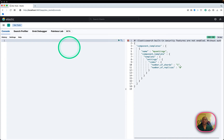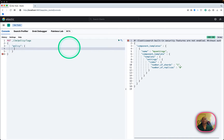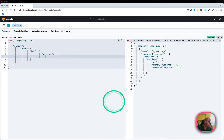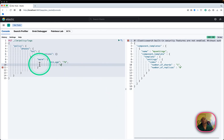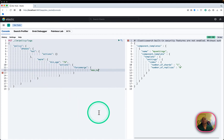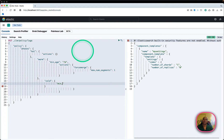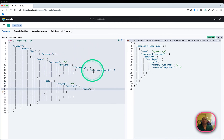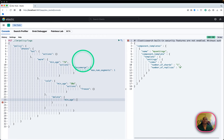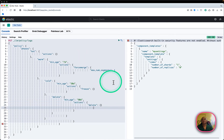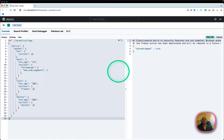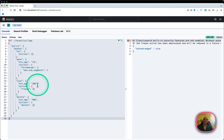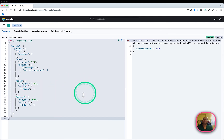Next, I'll create my ILM policy. It has phases: a hot phase which is immediate — so no action is taken as soon as data is put in. It becomes warm after seven days, with a force merge combining multiple segments into one with max number of segments equal to one. Then there's a cold phase after 30 days with a freeze action, and finally delete after 90 days.